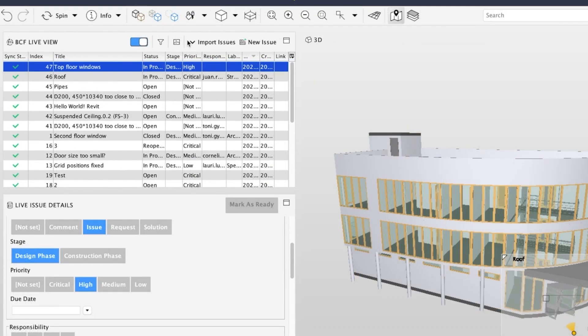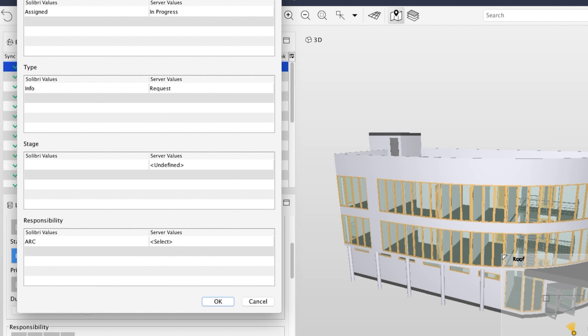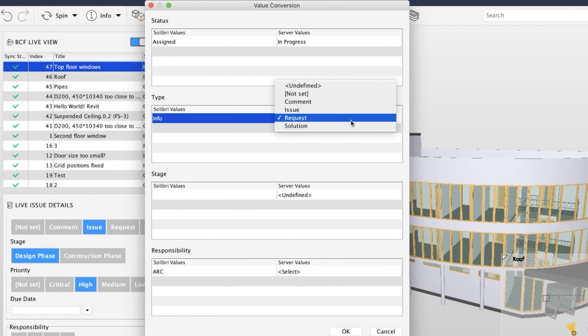It is also possible to import issues and checking results from an existing Solibri presentation. In case the values don't match with the server, you can convert them in the value conversion popup that will appear.